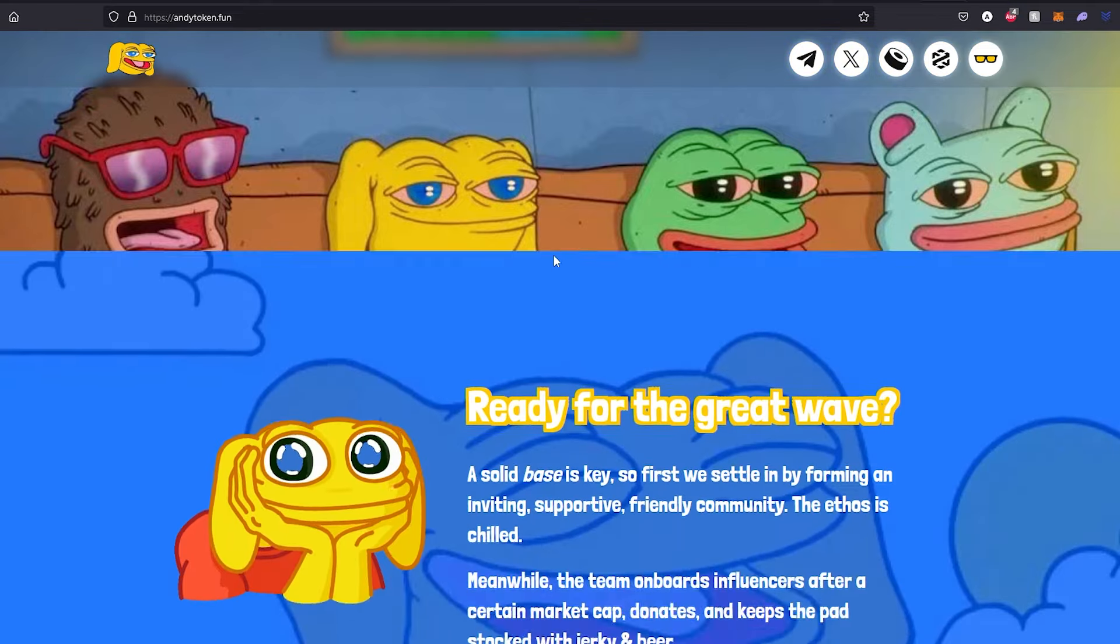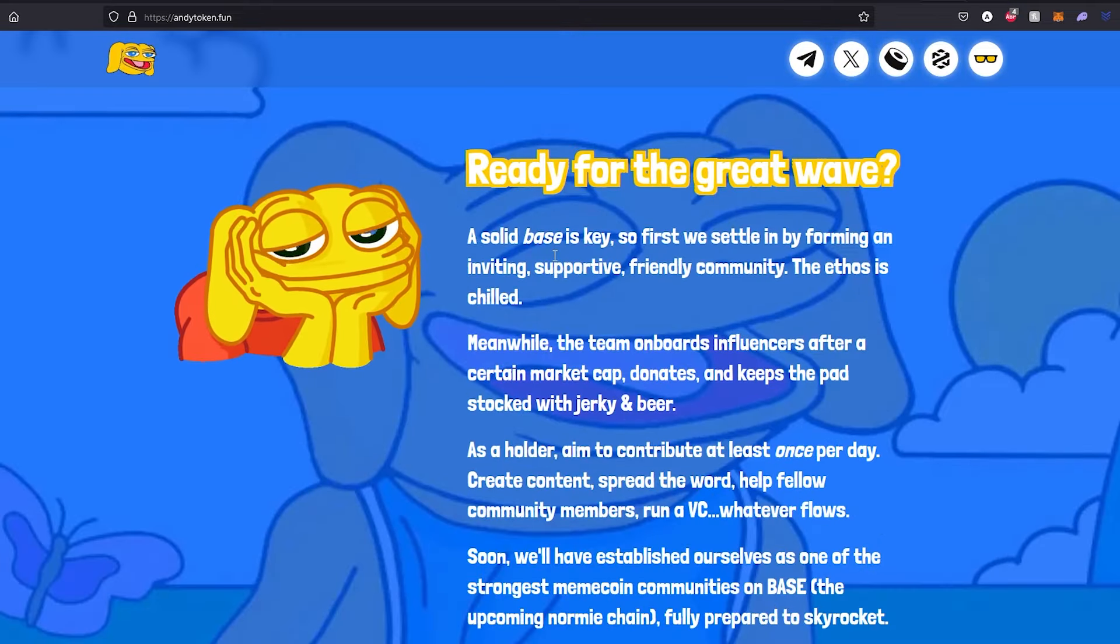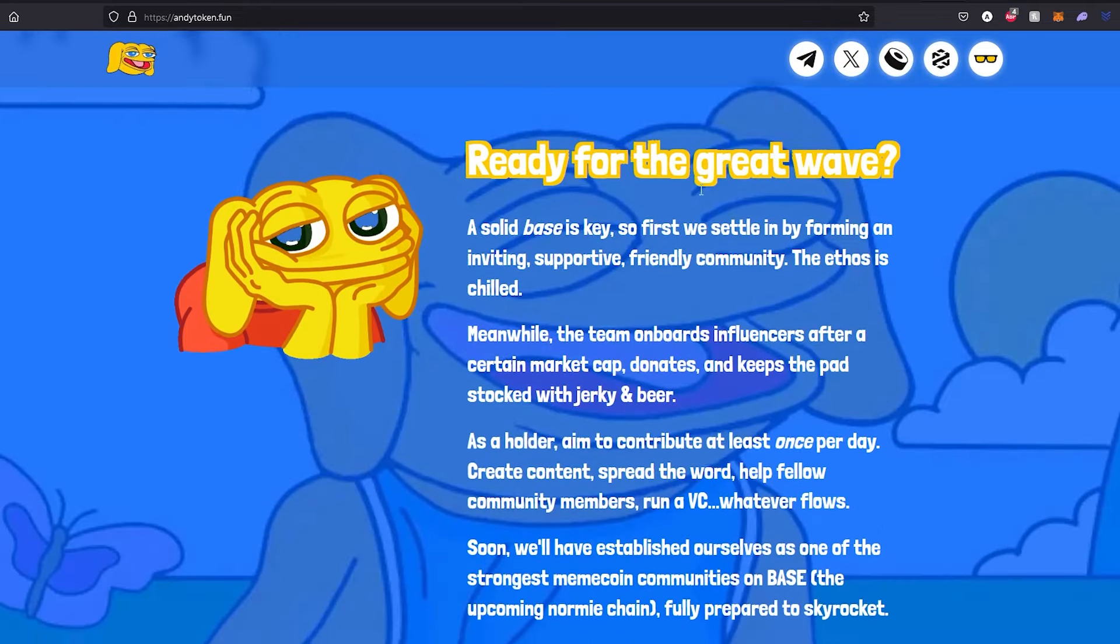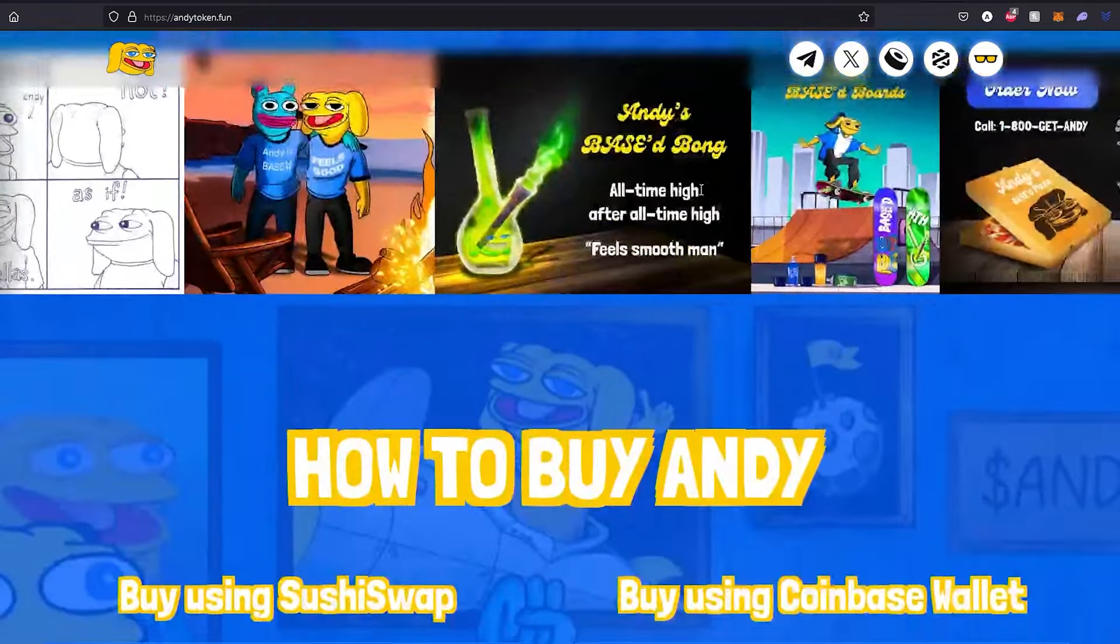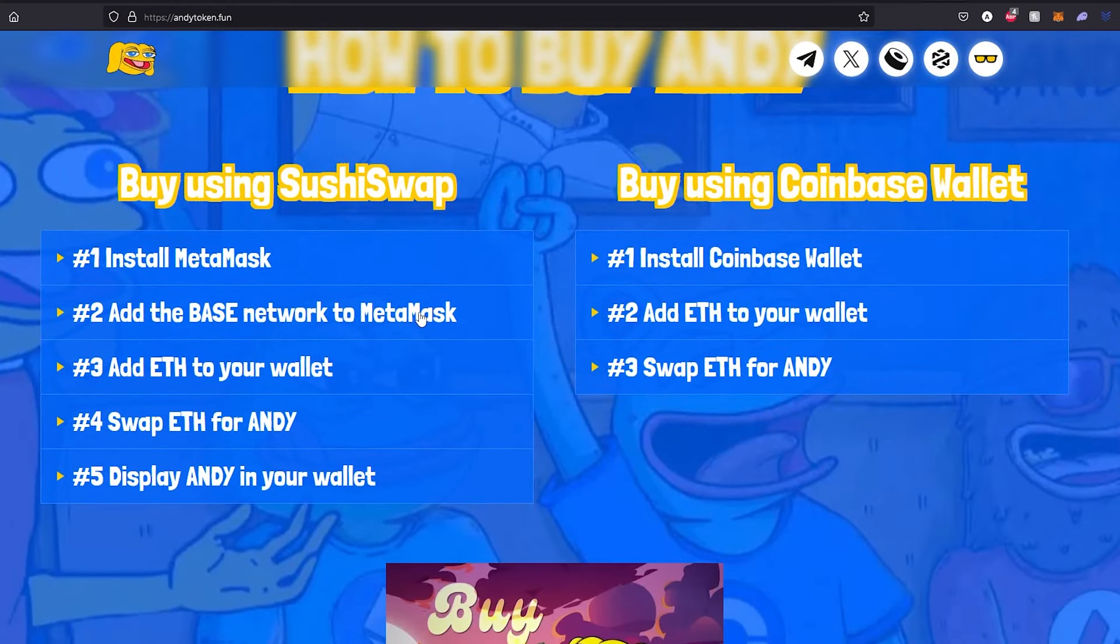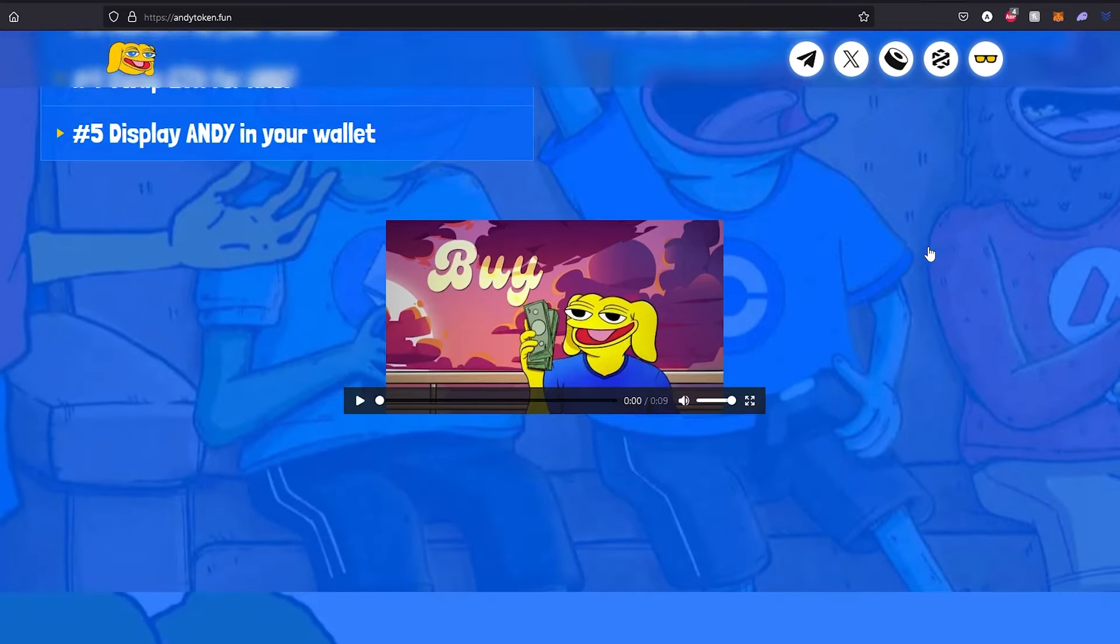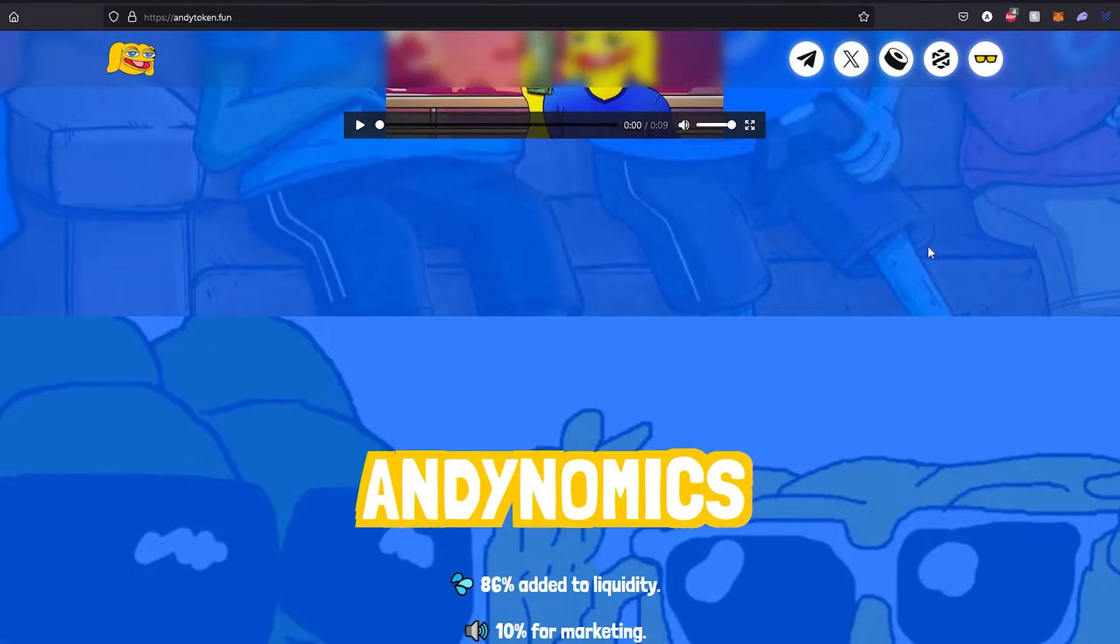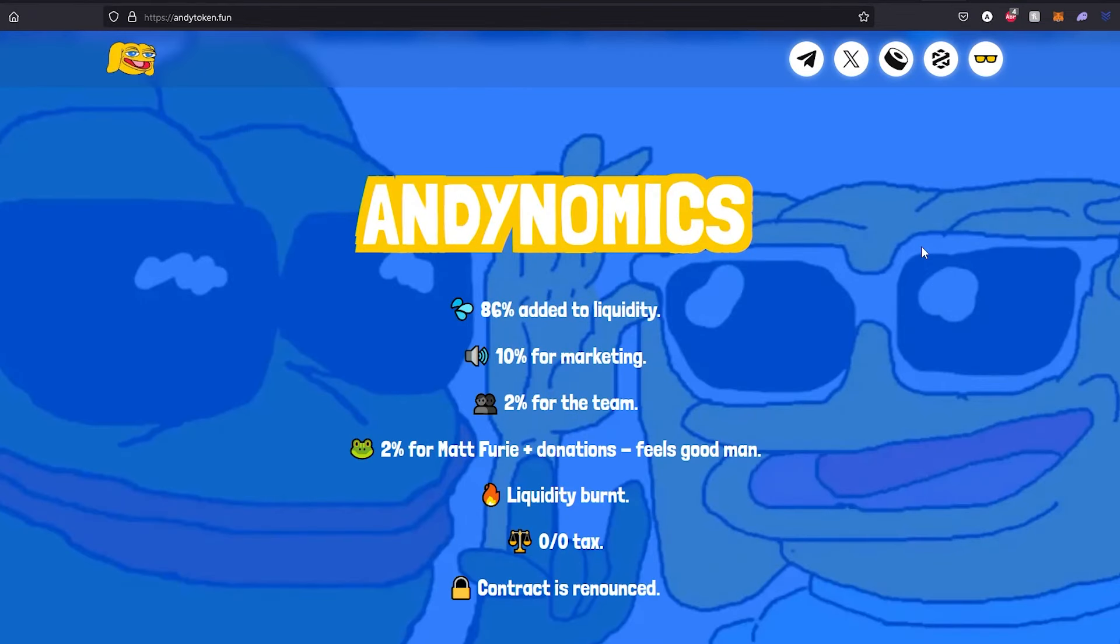If we scroll down, there's a couple other things you can see, and then how to buy Andy. There's a couple different ways you can buy, either using MetaMask or Coinbase Wallet. I'm actually going to show you step by step how to purchase. You can also see tokenomics or Andenomics in here.